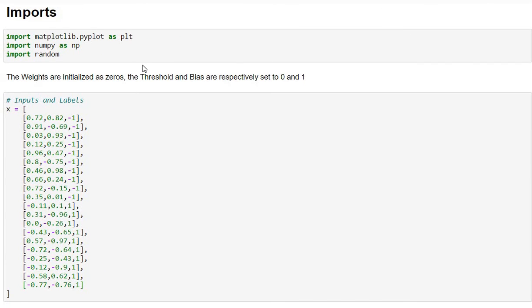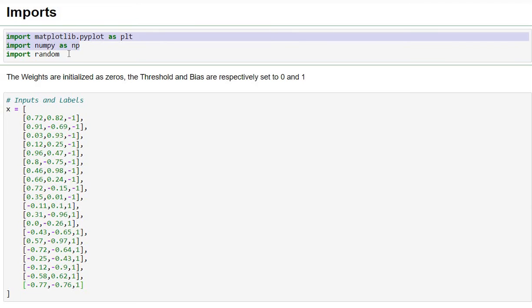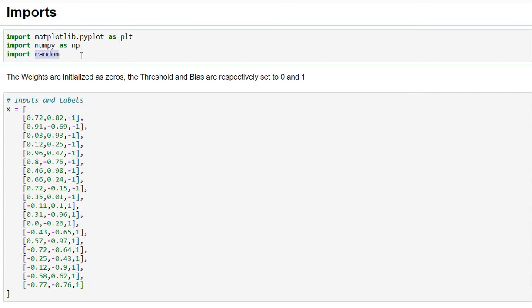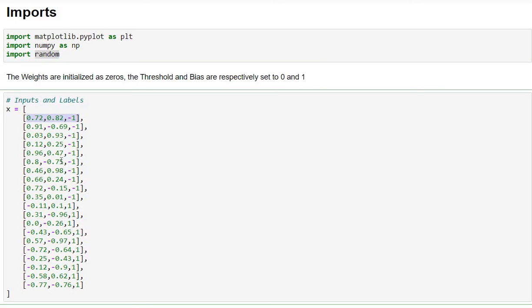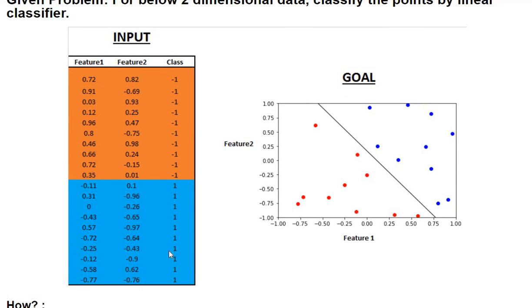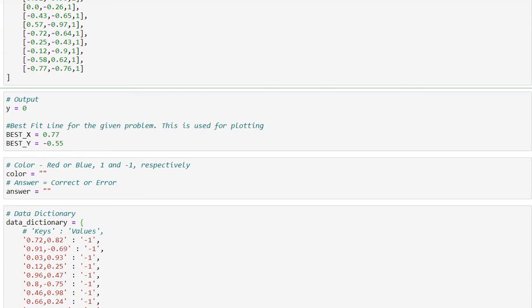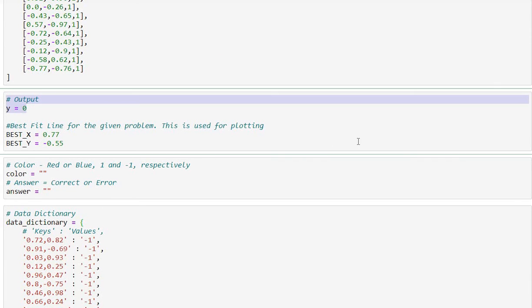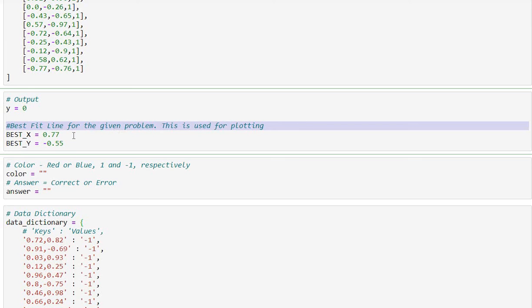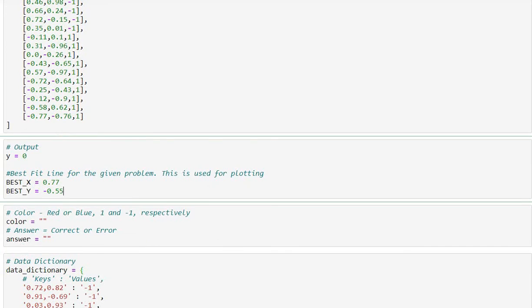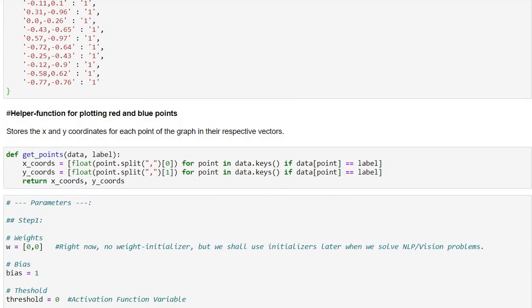Now let's take a look at the code — it's really simple. First, let's get our imports in place: we're importing matplotlib, numpy, and random. Random is helpful for getting some random numbers. Next, we are putting in our inputs — feature one, feature two, and the label — the same values I showed you earlier in the colored grid. That same data is now given as inputs both as an array and as a dictionary. We are initializing a couple of variables, most importantly y, which is the output we really want, and also our best fit line — the black line we drew, since we already knew the answer for this problem.